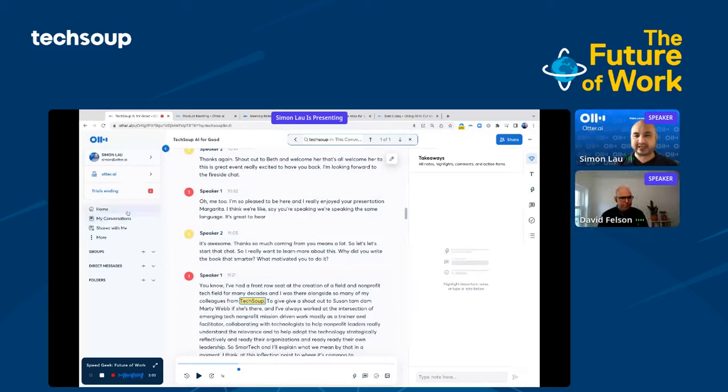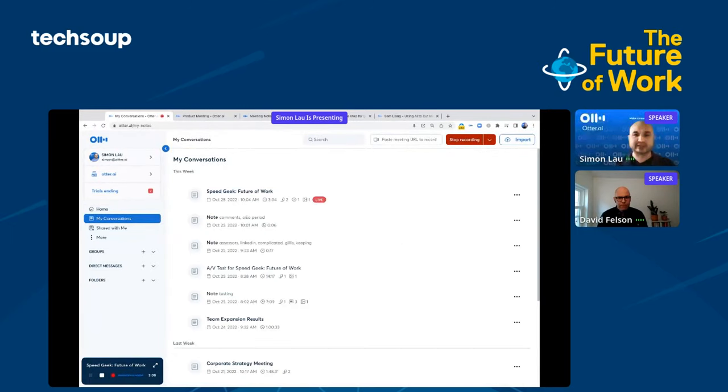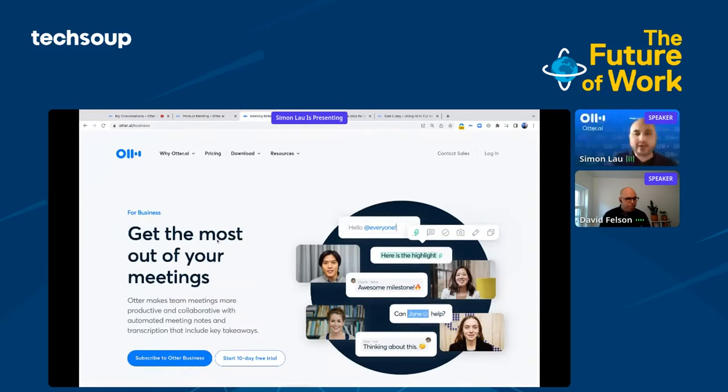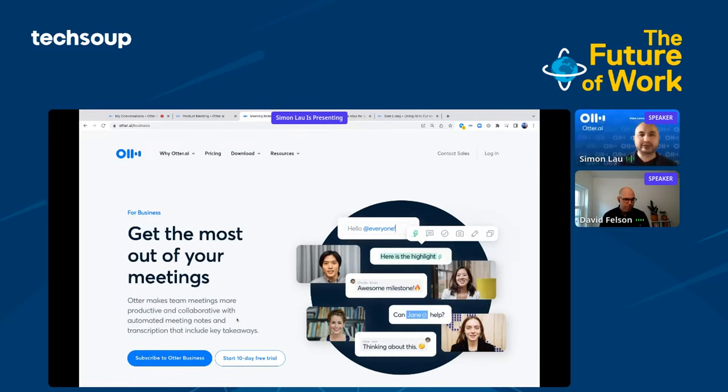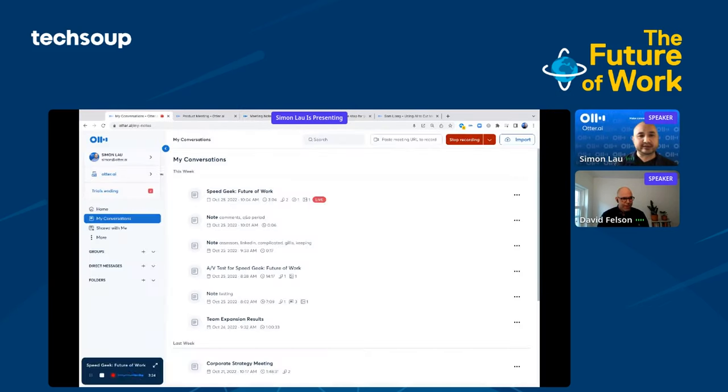This is very powerful. Otter also exists as a mobile application for iOS and Android. If you want more information or to start a free trial, you can go to otter.ai/business and click to start your free trial.